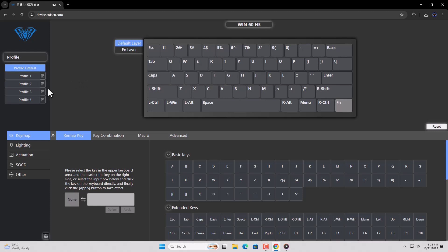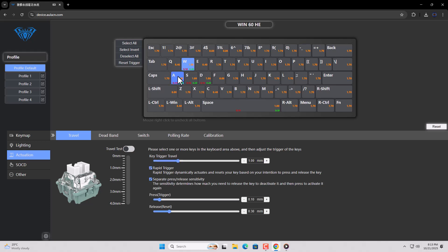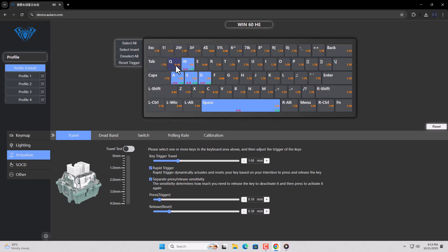Next, click on the Actuation tab and select the keys on which you want Rapid Trigger to be activated. In my case, I want Rapid Trigger on the W, A, S, D, and Space keys. So I select these keys. You can see that it says 5 keys selected.